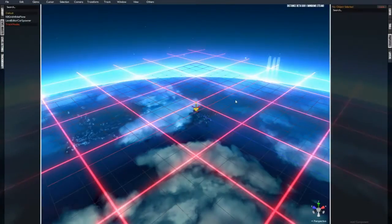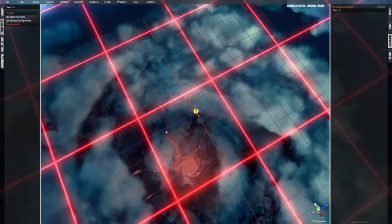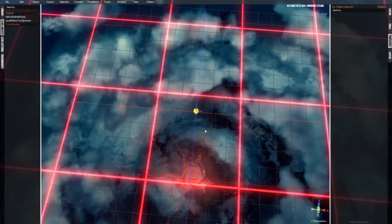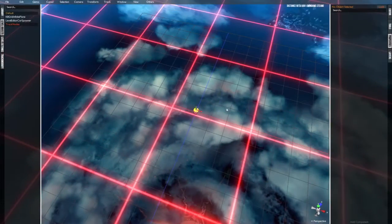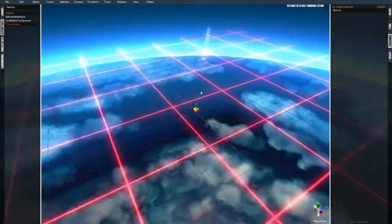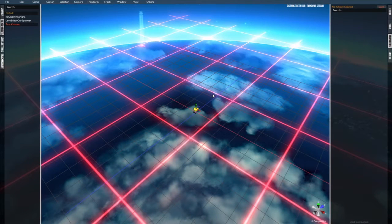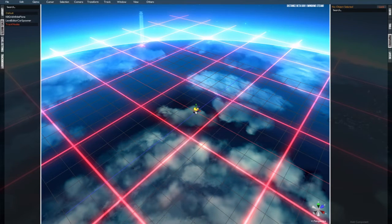All right, so in this tutorial I'm going to show you the basics of camera manipulation, how to use the Distance level editor gizmos, and a few handy shortcuts.